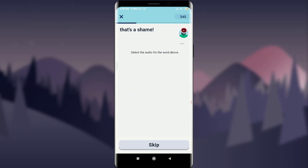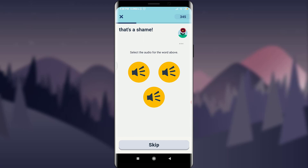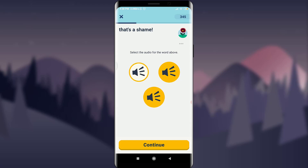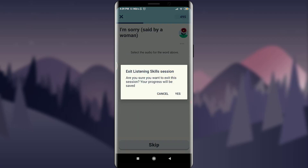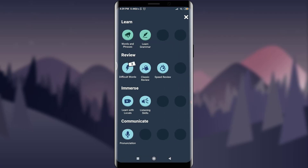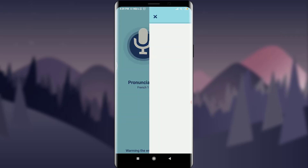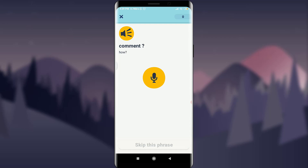You can tap to continue if you think it's correct, or skip and go back. Just below the Immerse section is 'Communicate,' where you'll find an option for 'Pronunciation.' This checks how good your pronunciation is. Tap on 'Pronunciation' and allow the app to record audio.